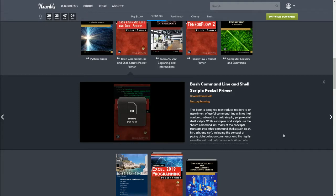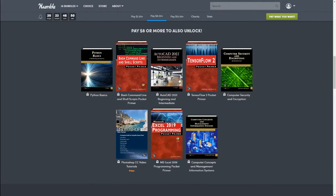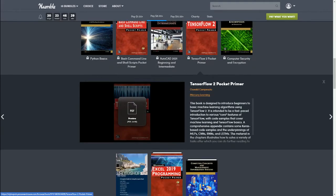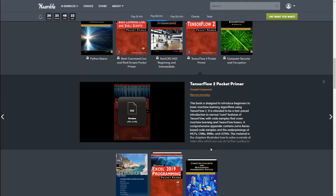Next we have Bash Command Line and Shell Scripts Pocket Primer. This book is designed to introduce readers to an assortment of useful command line utilities that can be combined to create simple yet powerful shell scripts. Next we have AutoCAD 2021 Beginner and Intermediate. It uses both metric and imperial units to illustrate the myriad drawing and editing tools for this popular application. Next we have TensorFlow 2 Pocket Primer. This book is designed to introduce readers to the basic machine learning algorithms using TensorFlow 2.